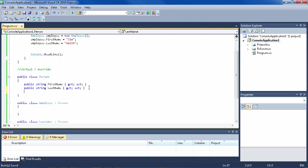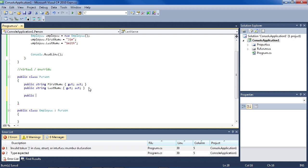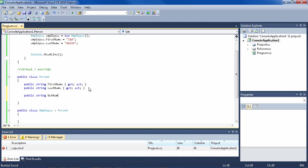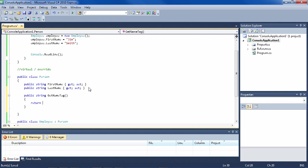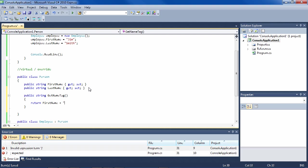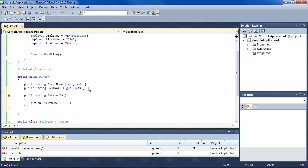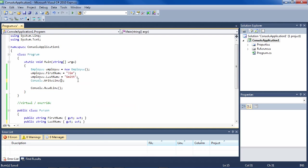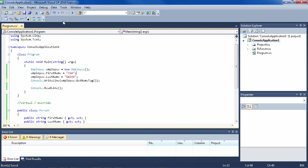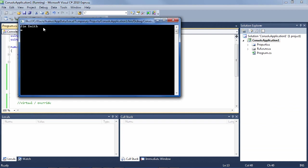We can put in Person a method which returns a name tag — public string GetNameTag — and on the name tag will be FirstName plus LastName. If we write employee.GetNameTag and run it, it does indeed say the first name and last name.